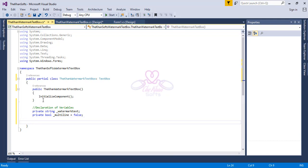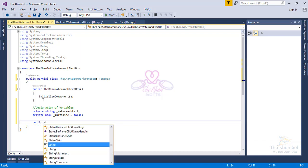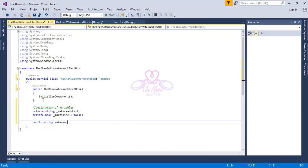I don't want the TextBox to be multiline. We want the developer to have a custom property in the Properties window so they can write any watermark text. In order to show custom properties in the Properties window, we will make a public property named 'WatermarkText'. Since we declared `_watermark` as a string, we will create the property also as a string — otherwise that won't work. Declare: `public string WatermarkText`.